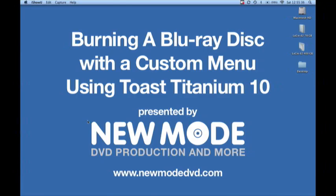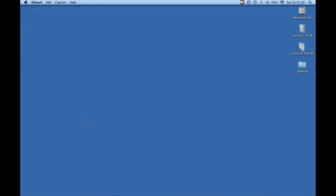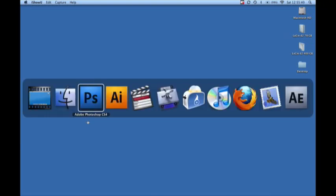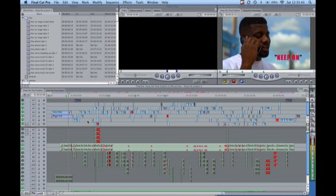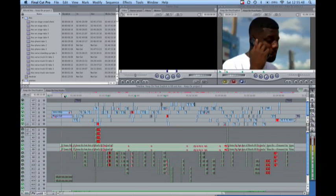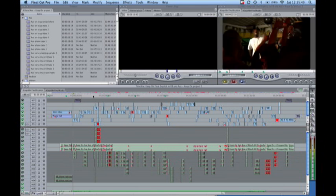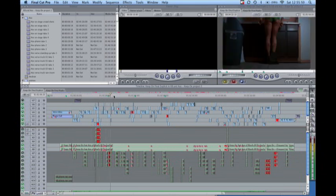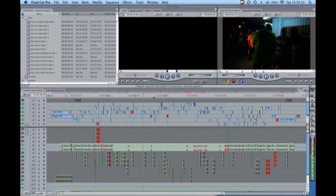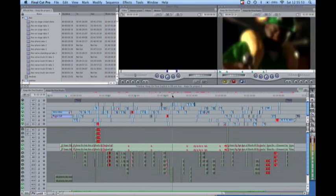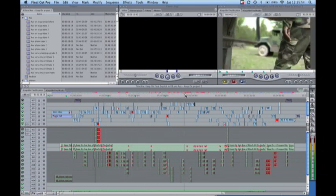Here we're going to make a Blu-ray menu, a decent looking Blu-ray menu just using Photoshop and Toast without fussing with Encore and Cenarist and stuff like that. This is my Final Cut project file for a music video that I produced recently.